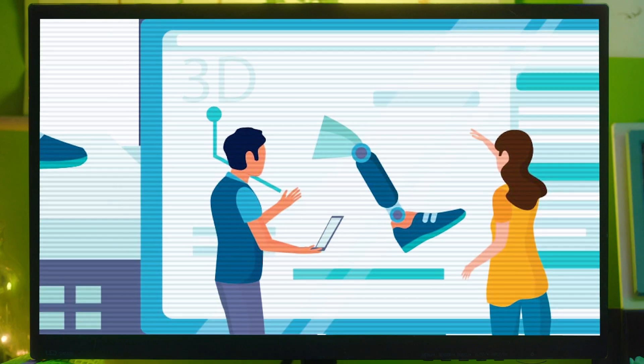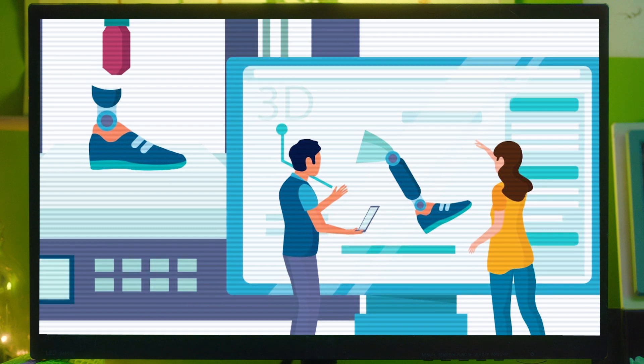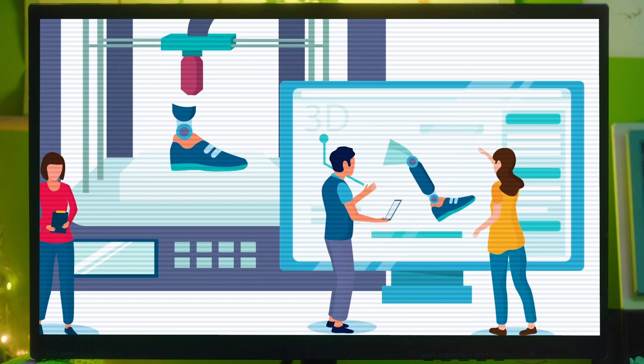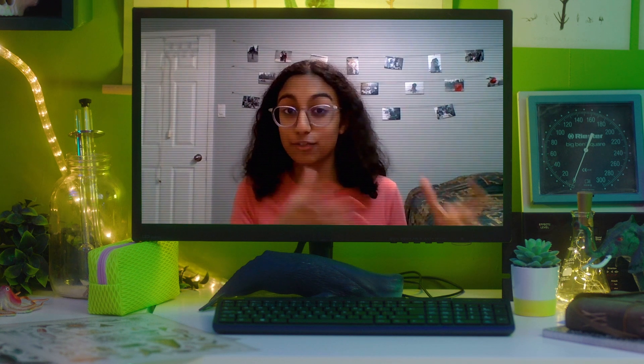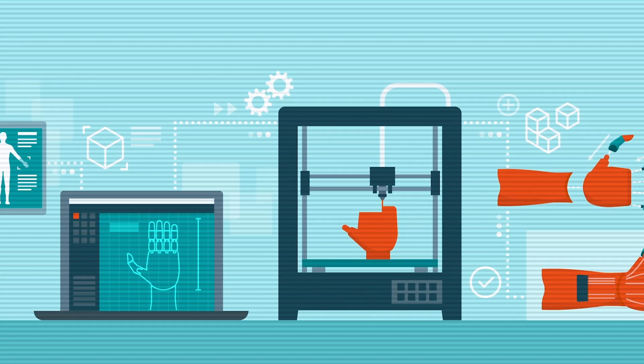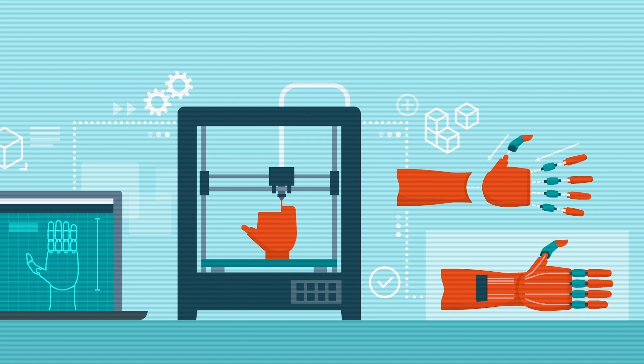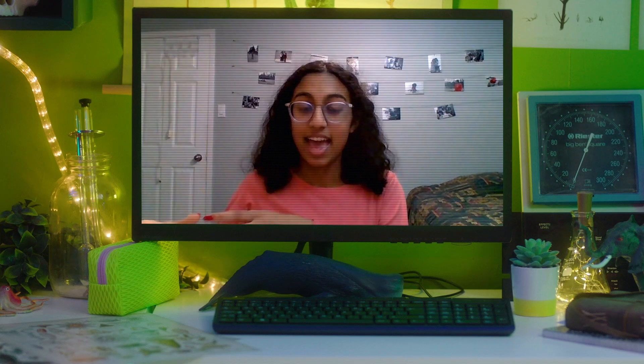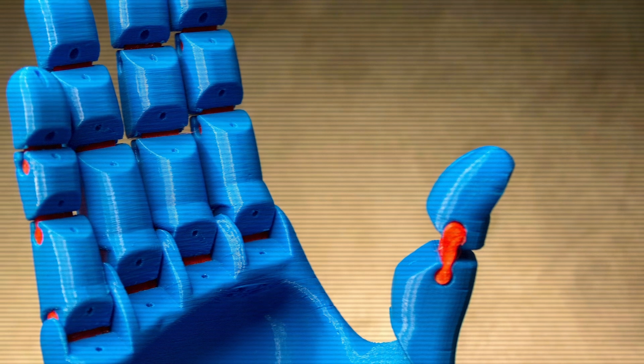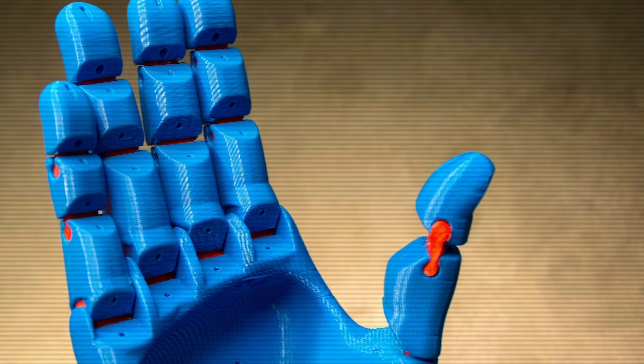The next step would be designing this virtually. We use a software online where we're able to design and see what this prosthetic would look like before we actually print it. After we've created that prosthetic virtually and gathered all of our information, we take it to the 3D printers. We print out all of these individual separate pieces, then print out little bolts, use wires, and assemble it. So these little 3D printed pieces come together to form an actual concrete prosthetic that somebody can use.